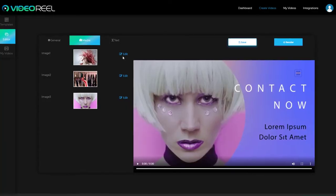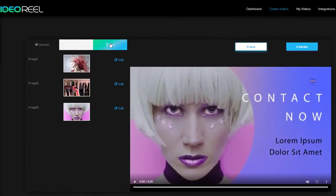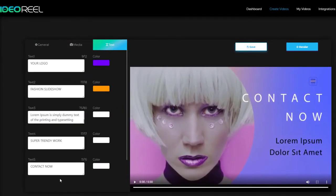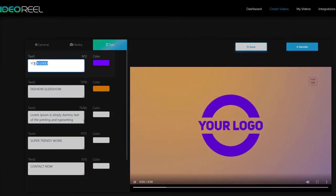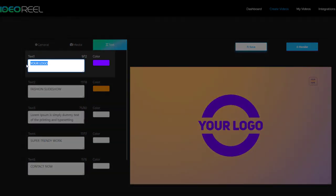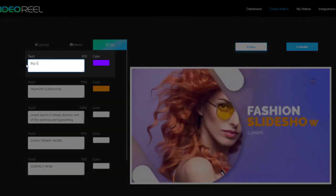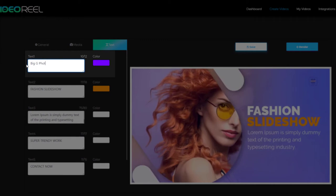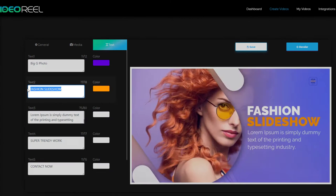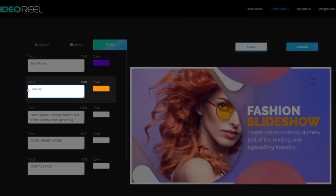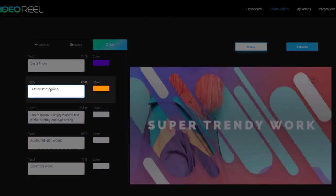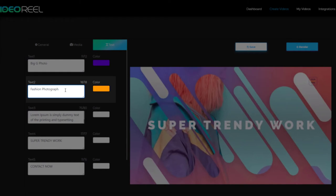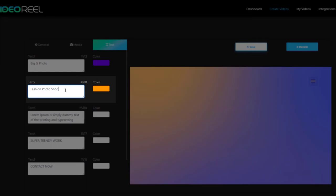And so we now go on to text and we've got all the things that come up. The only criticism I have of this is that you don't get many characters to play with. So here we put your logo. I'm going to put big G photo and you'll notice I just managed to get that in. Fashion. So I can't fit fashion photography in. But I might be able to put fashion photo. No, I can't.